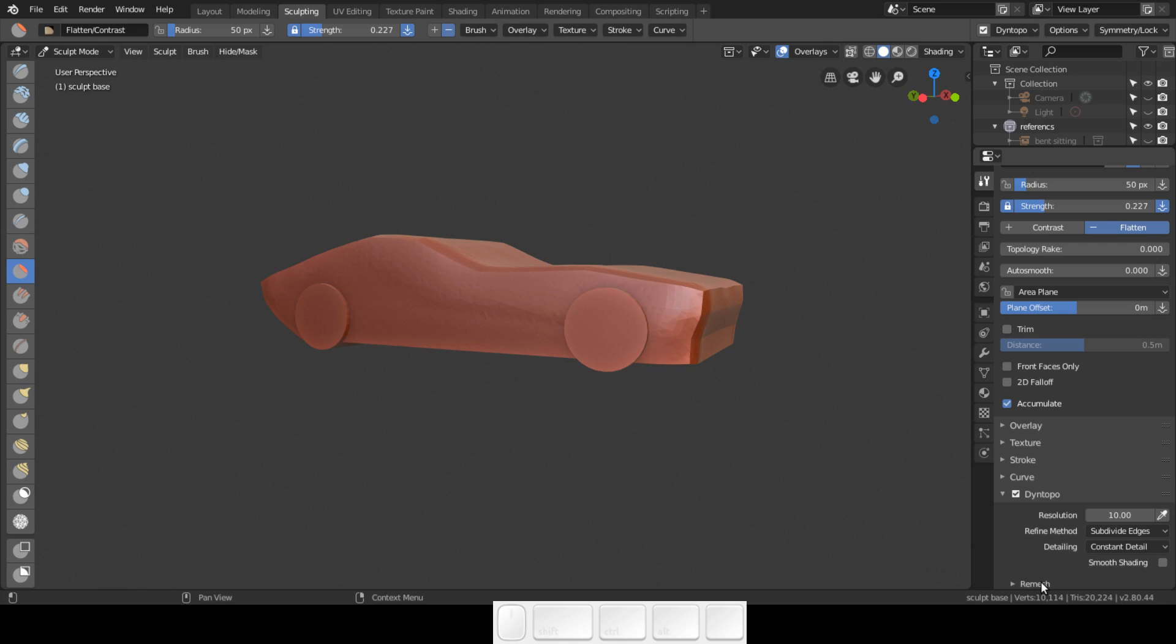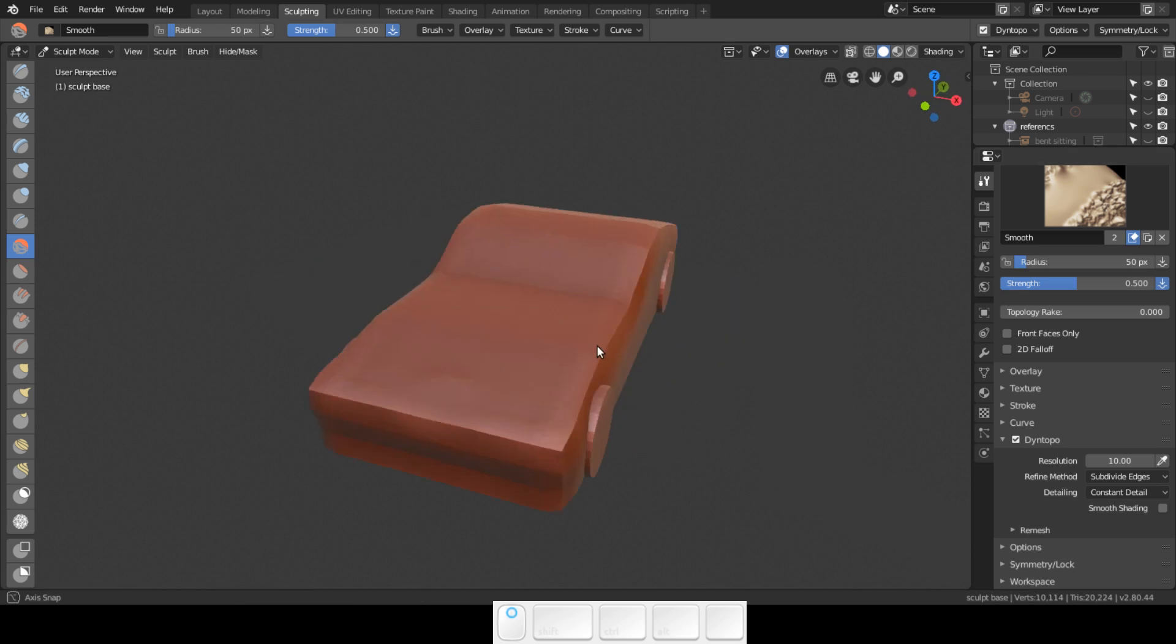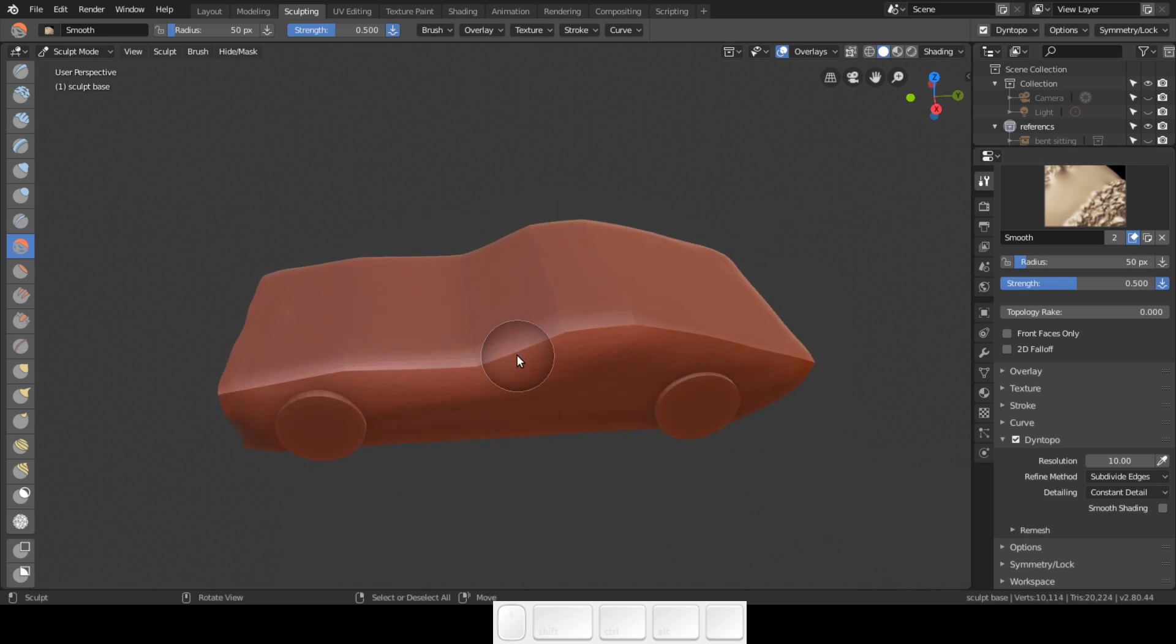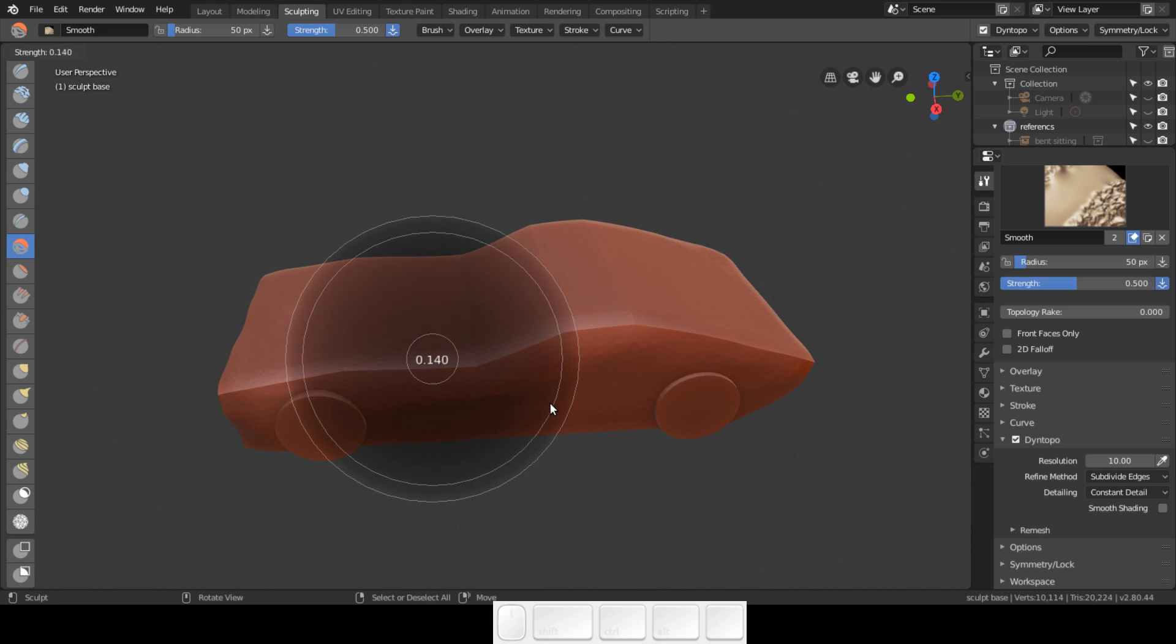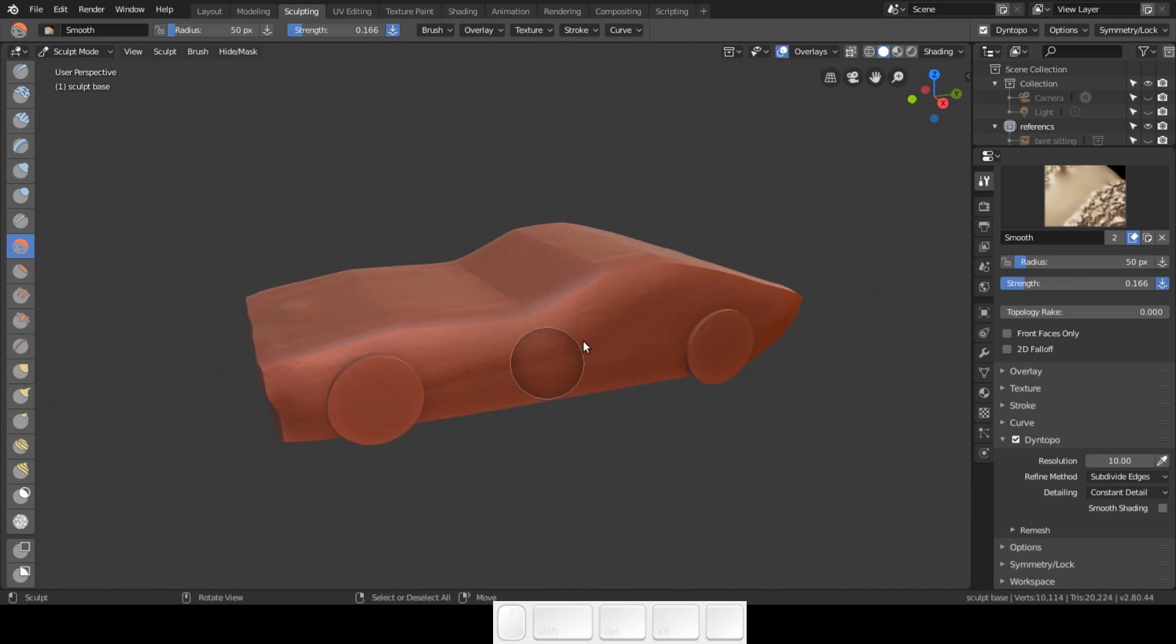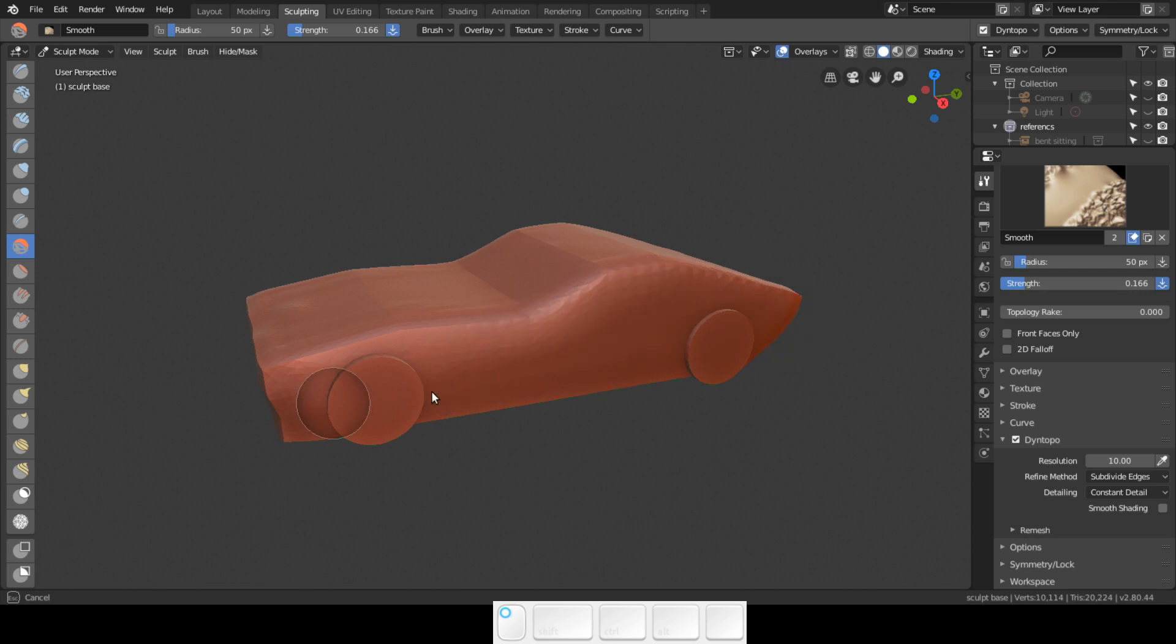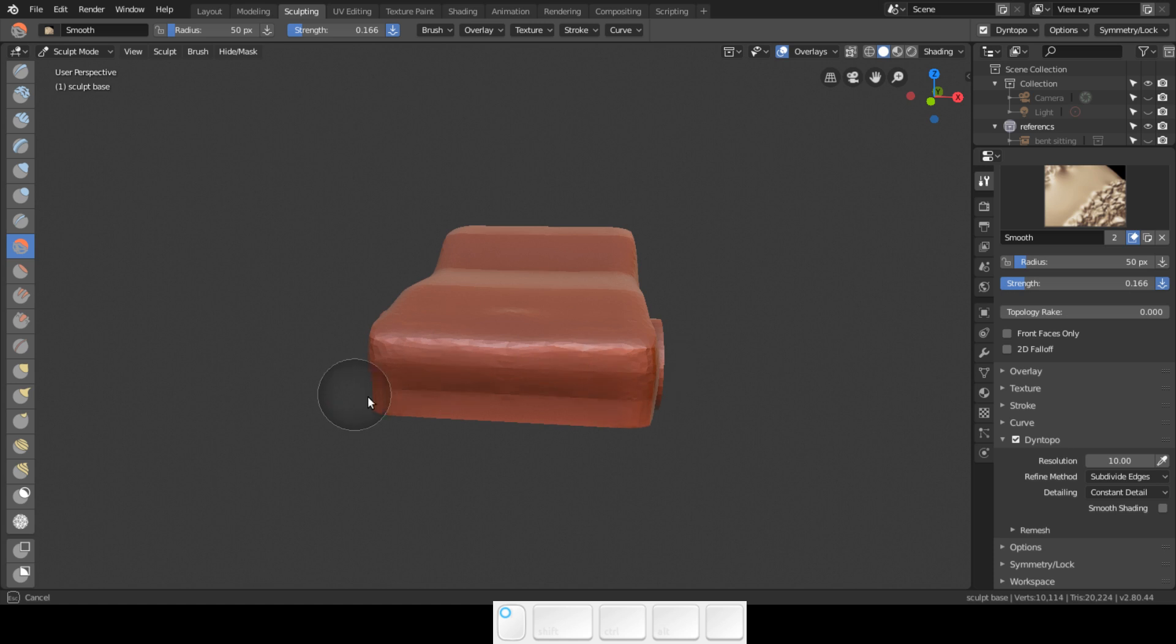You have to keep in mind that some brushes add verts and some don't. Like, for example, I've shown you the smooth brush - this will not add any verts. Now you see here 10,114. I'm going to go into Shift+F, I don't need a very hard smoothing brush.